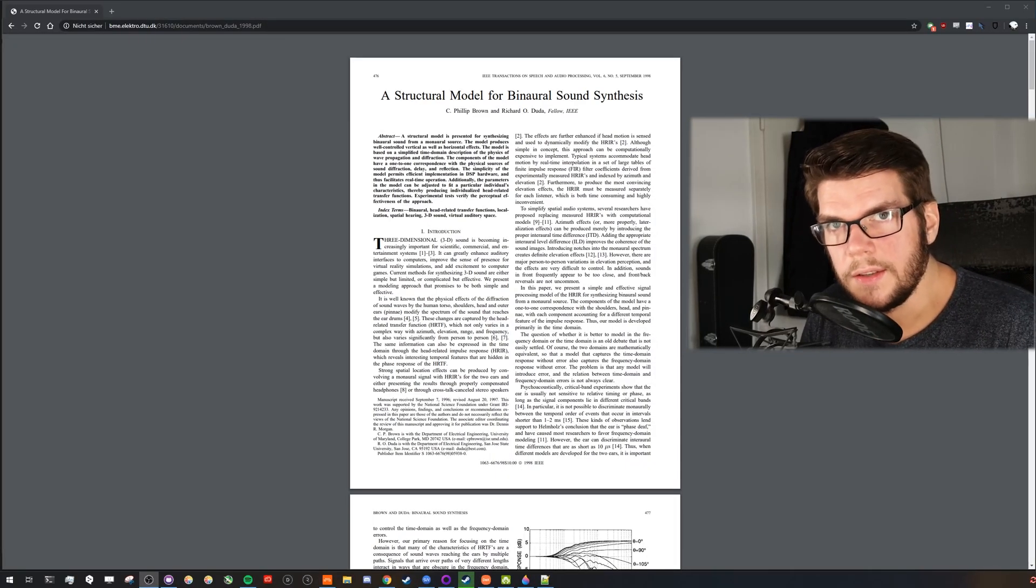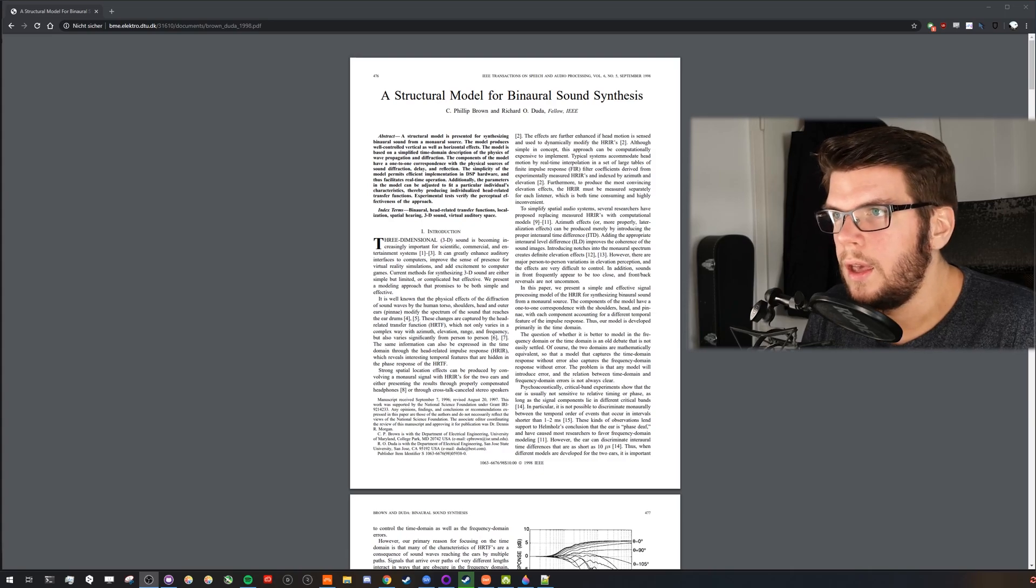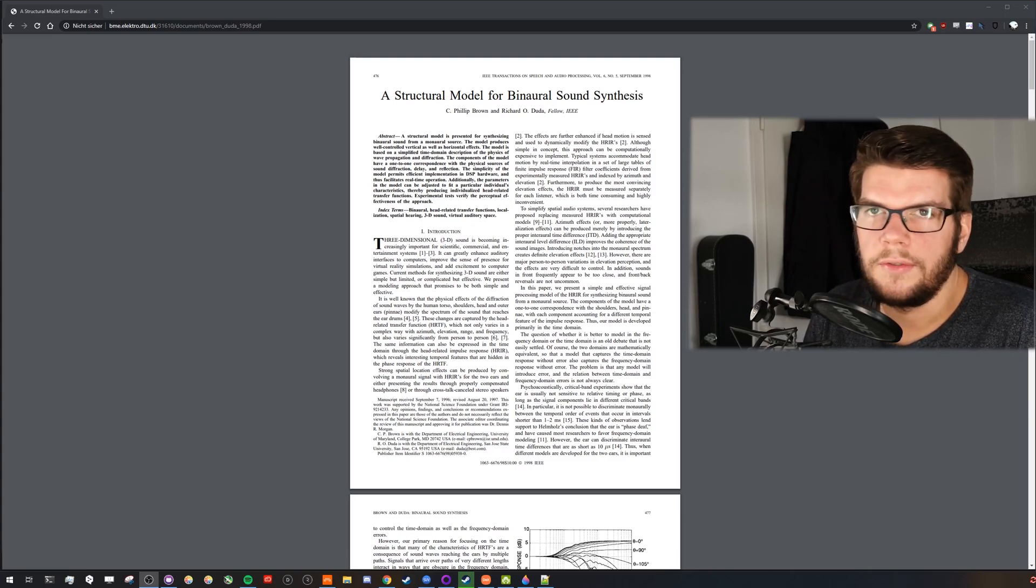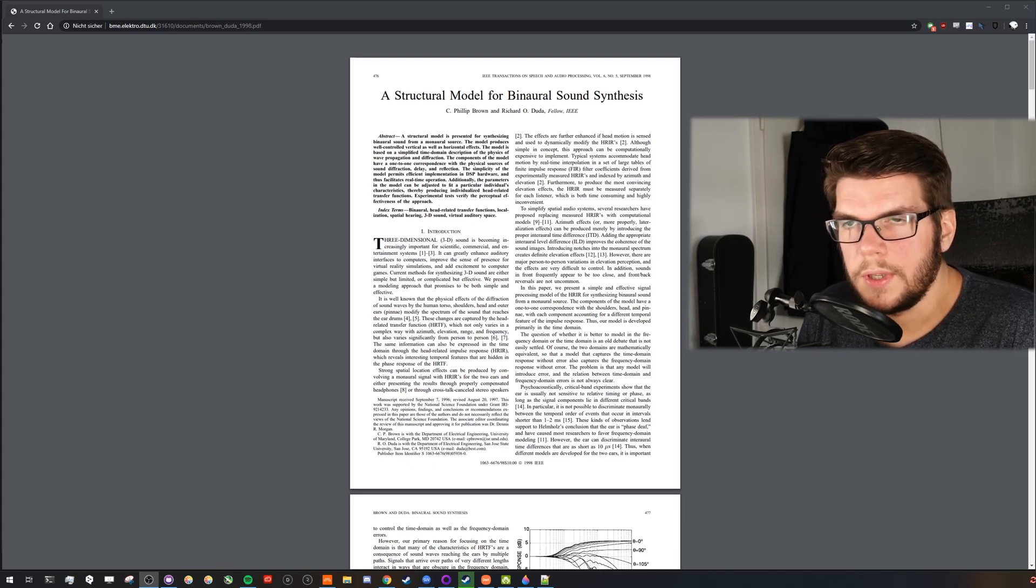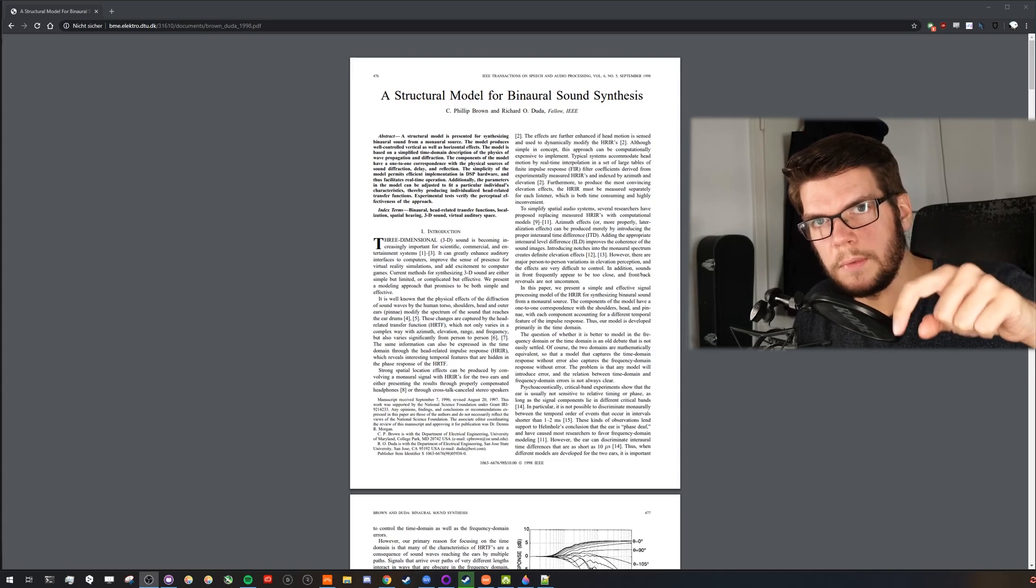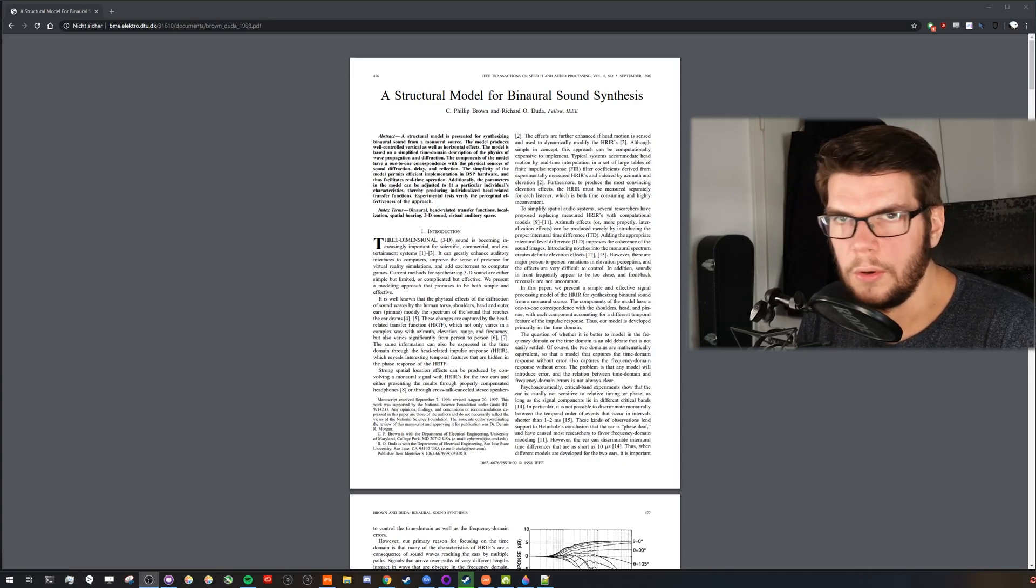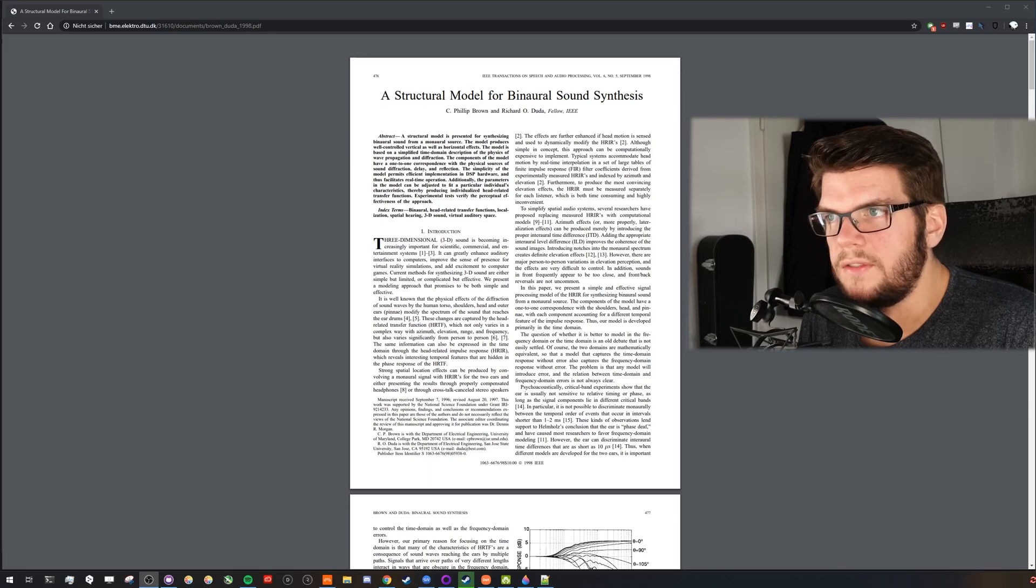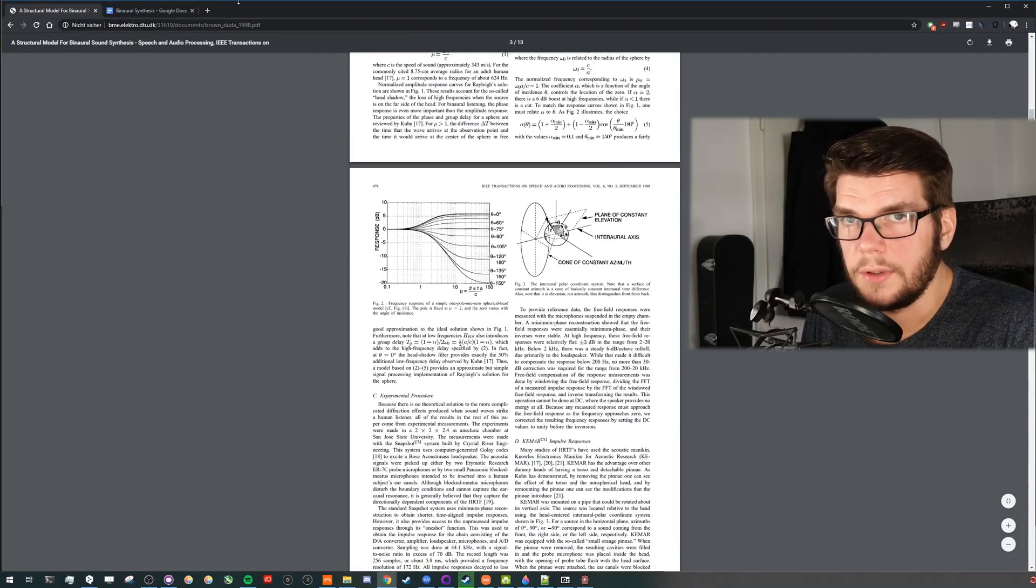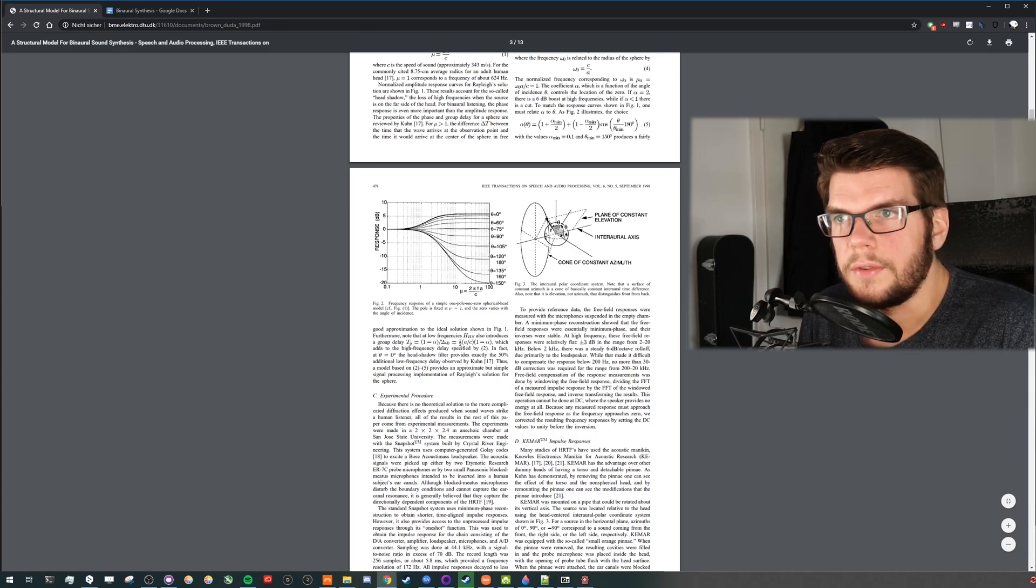I studied hearing technology and audiology, and back then I got to know this great model for binaural synthesis by Braun & Duda, which I used as a basis for this preset. I will link it down the description below, so you can go into more detail if you like.